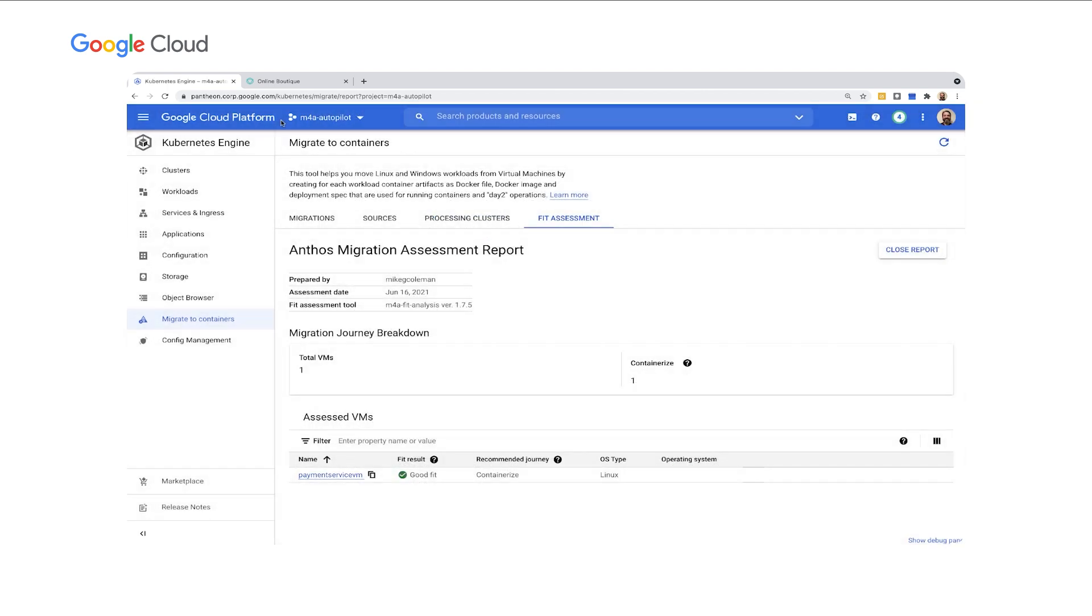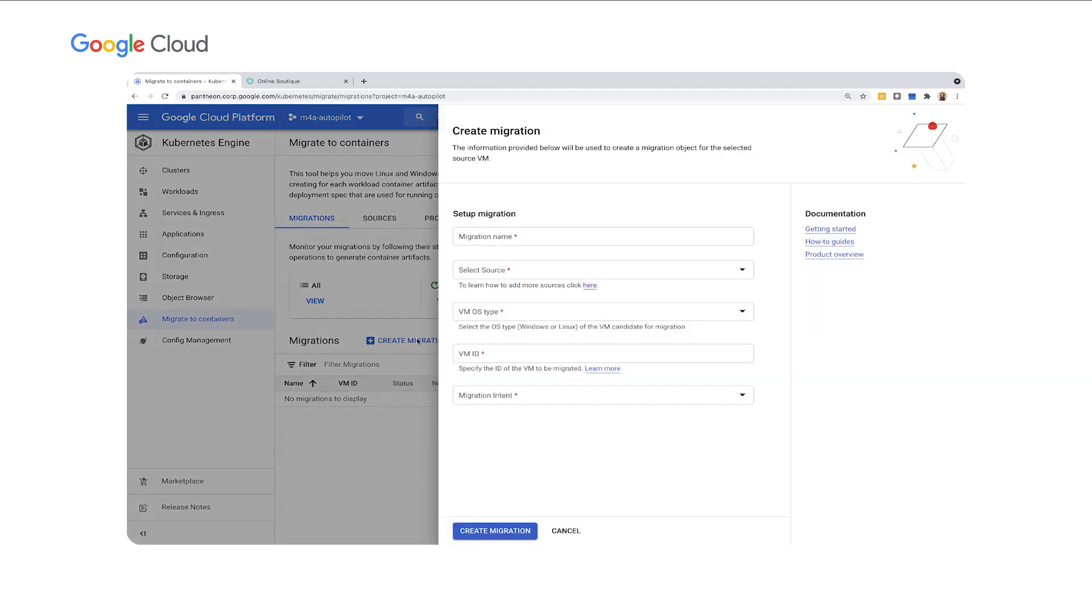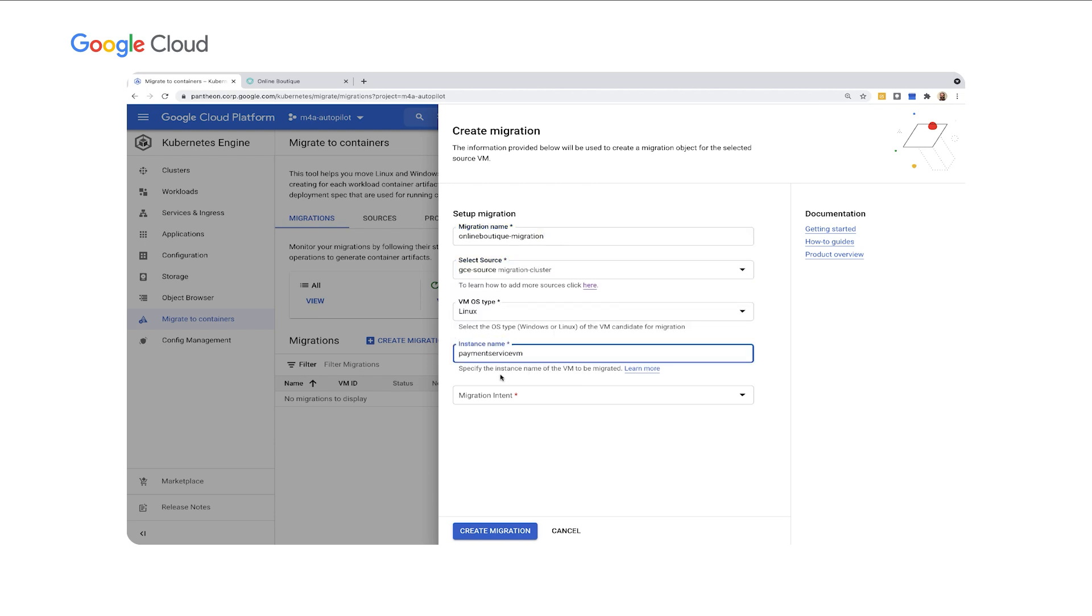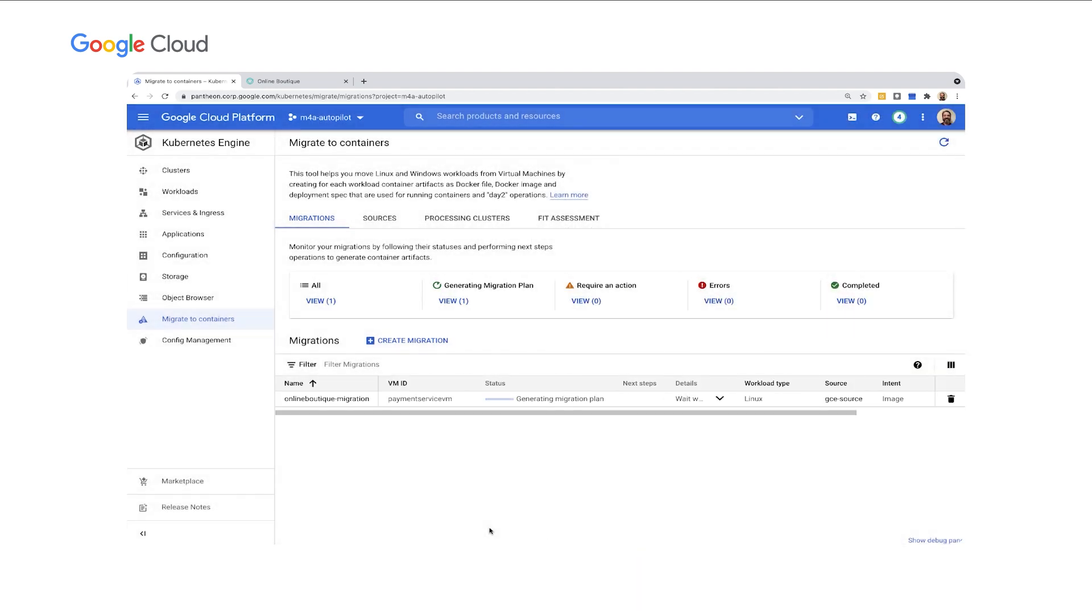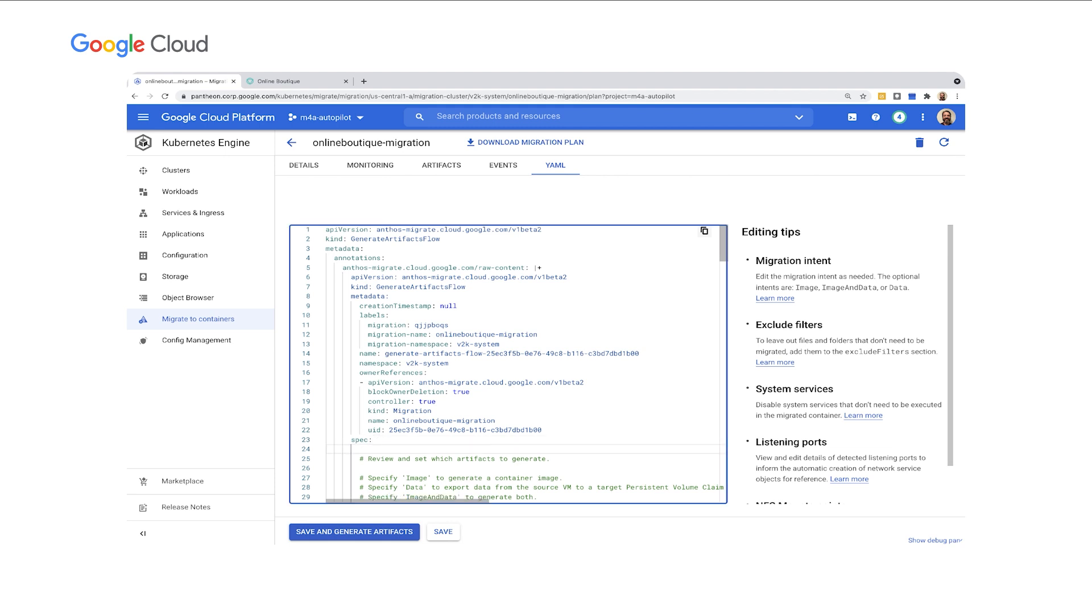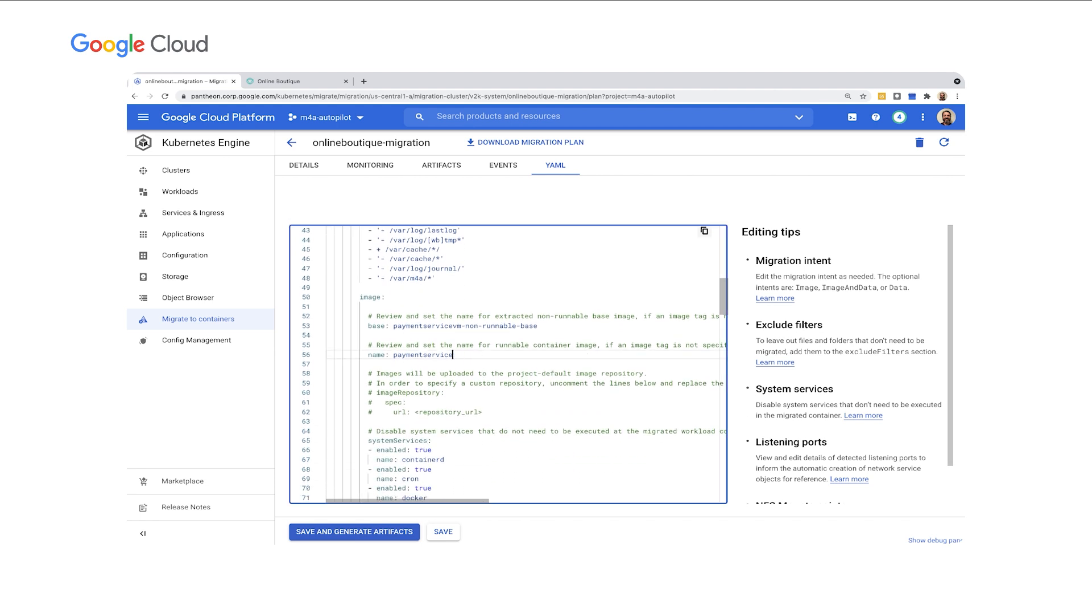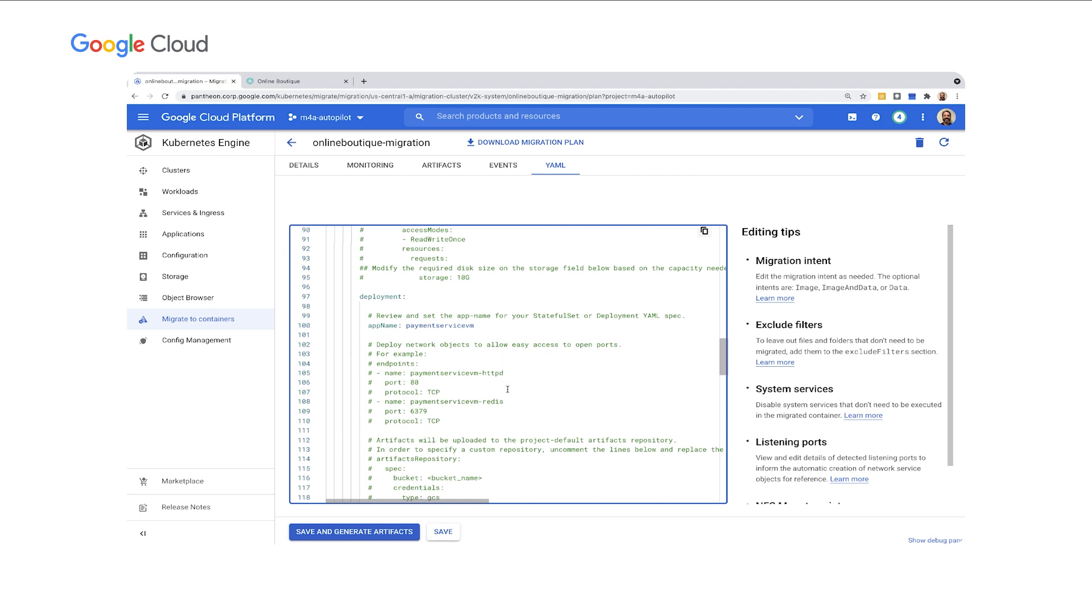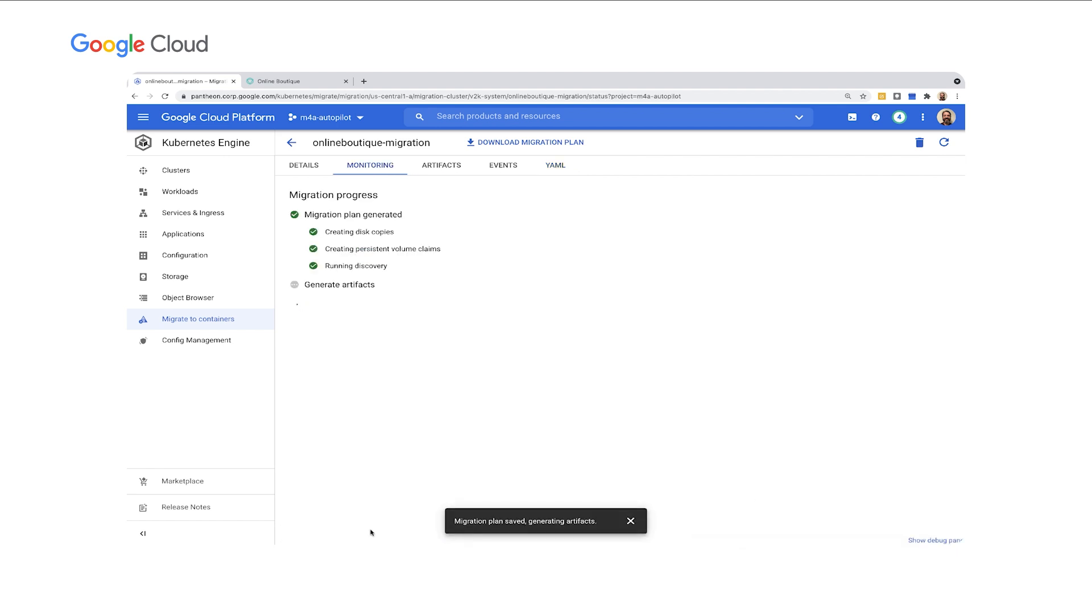I'm going to go over here, and I'm going to click on Migrations, and I'm going to click Create Migration. I'm going to give my migration a name. I'm going to call it Online Boutique Migration. We'll choose our source. The instance name was Payment Service VM, and we're going to just do the image. So let's create the migration. In the interest of time, I've sped this up so we can move on to our next step, which is to review and edit the migration plan. So the migration plan comes up, and the first thing I want to do is add an annotation to tell Migrate for GKE to create an image that can run on an autopilot cluster. I also want to go and adjust the image name and the Kubernetes service name and deployment name to Payment Service instead of Payment Service VM, since we're not running in a VM any longer. So this takes a few minutes. I've sped the video up. I'll rejoin you when it's finished.